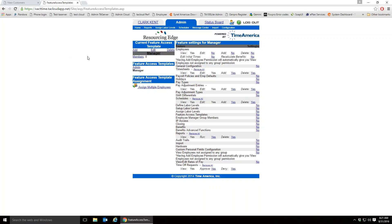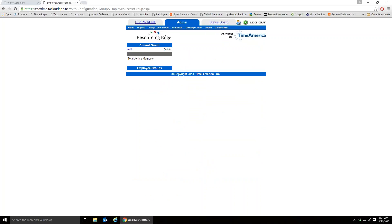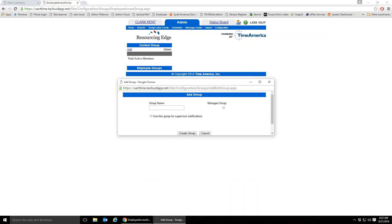After configuration, the next section is Employee Group Members. Right now there are no groups set up, so we click 'Add Group' and give it a name.